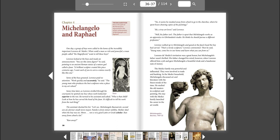Lorenzo walked up to Michelangelo and gazed at the fawn's head the boy had carved. That's a lovely sculpture, Lorenzo commented. Then he said, Young man, come live in our home and learn what you can from us.